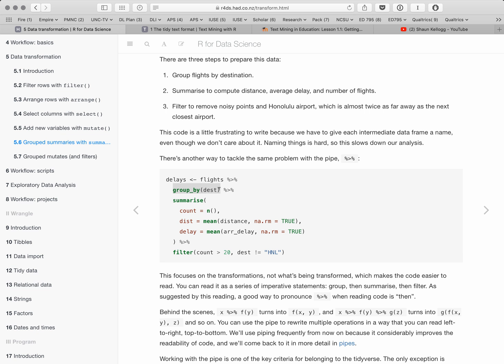Let's run this and a new object called 'delays' pops up in the environment. It's a data frame with four variables: destination, count, distance, and delay. Looking at DTW — Detroit — there were 9,384 flights, average distance about 500 miles, and average delay of five minutes. We can sort the data to find the airport with the largest average delay was CAE. We can view the airports data to find out: CAE is Columbia Metropolitan Airport.